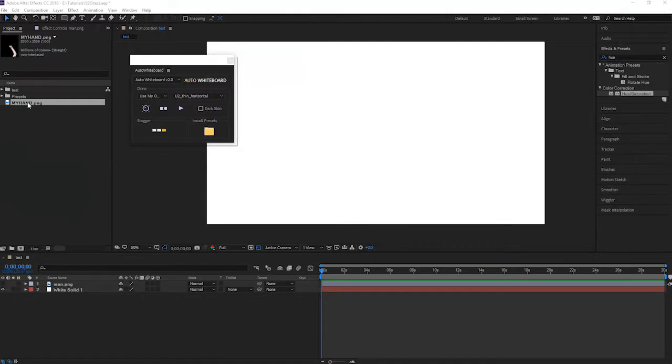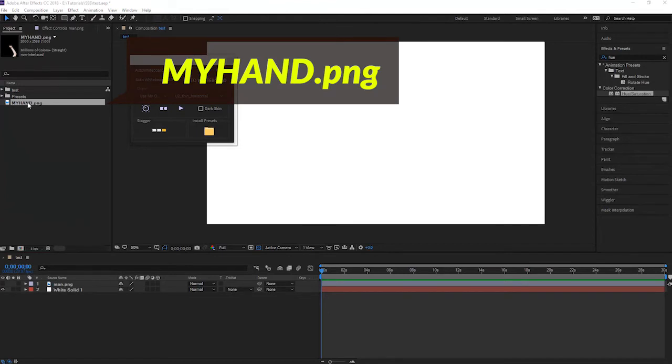Now in After Effects, I have already named the image as myHand.png. All capitalized. This is exactly what we want. If your file name is not like this, you may hit enter and rename it. So please keep this in mind. MyHand.png. This is the only name the script can read.